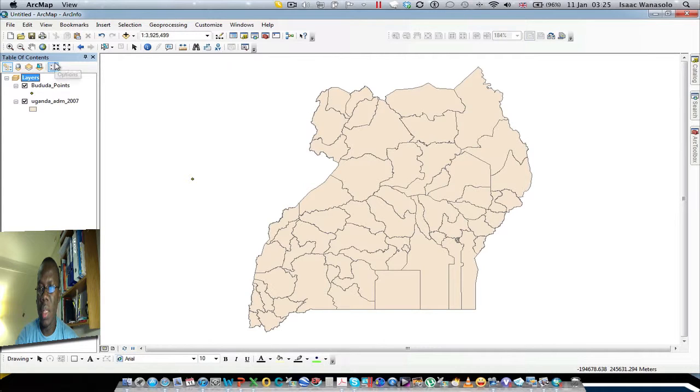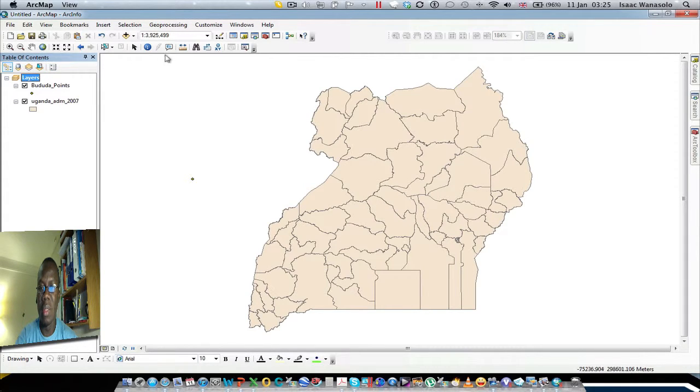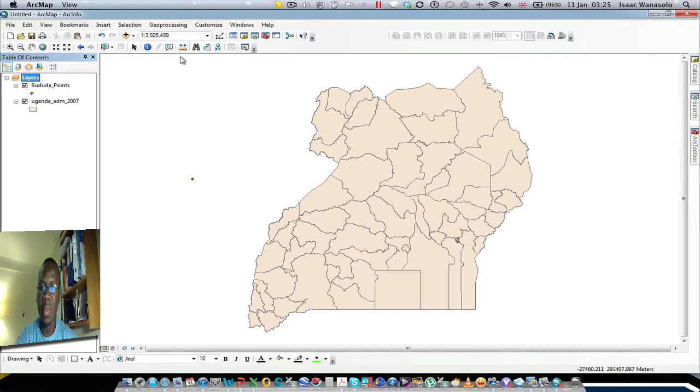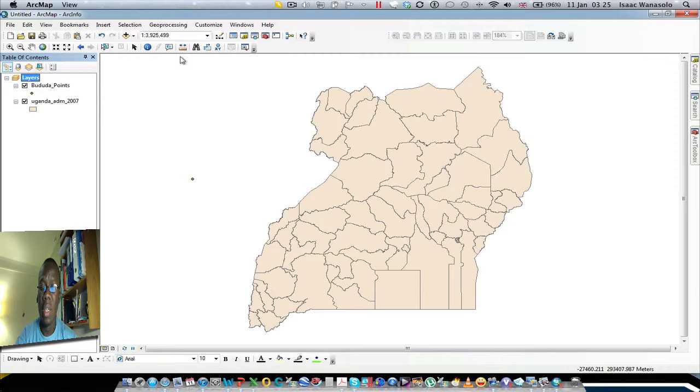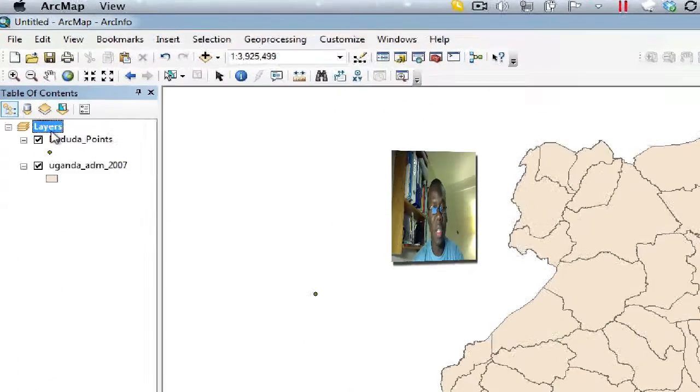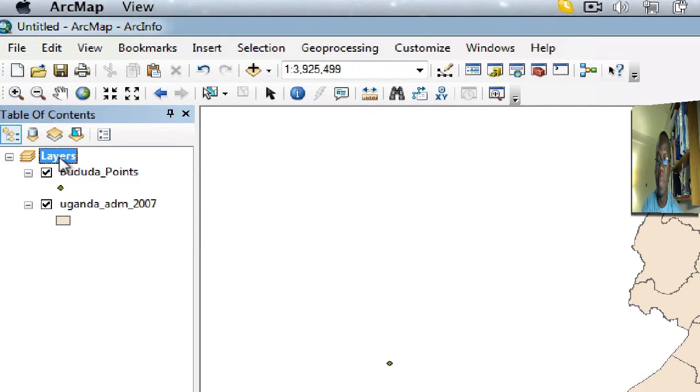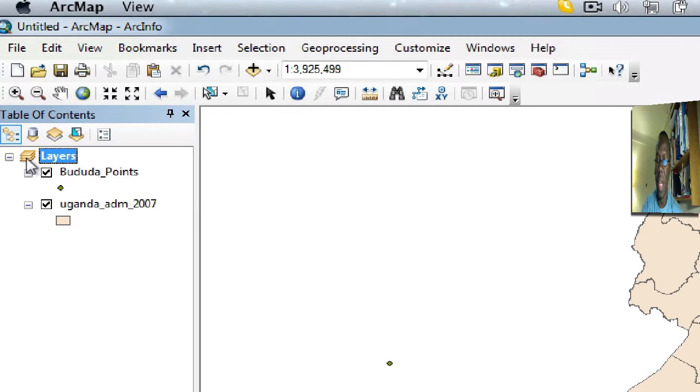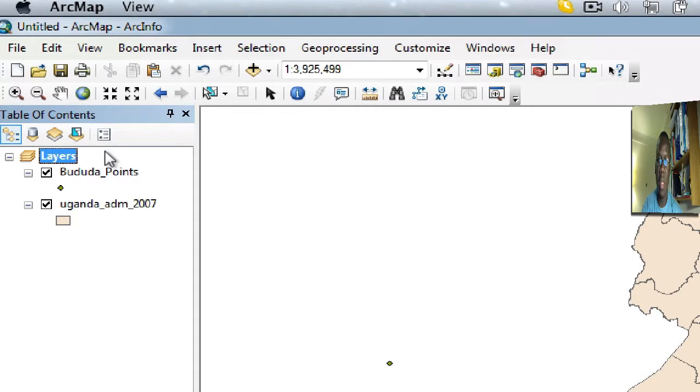One other thing you need to know about projection on the fly is that the first layer or dataset you load into the table of contents will define the coordinate system for the data frame. By default, the table of contents has a data frame, which is this yellow icon over here, and any other layer that